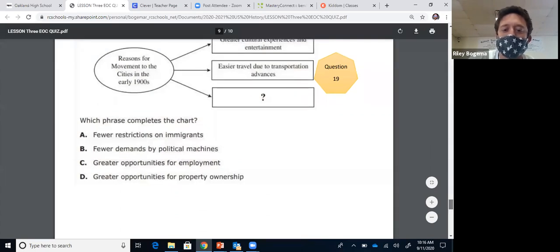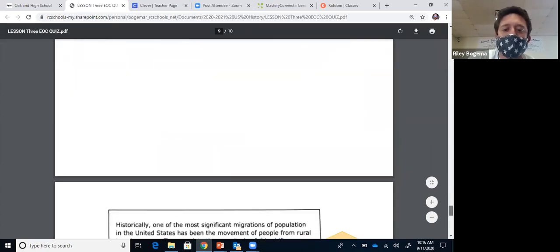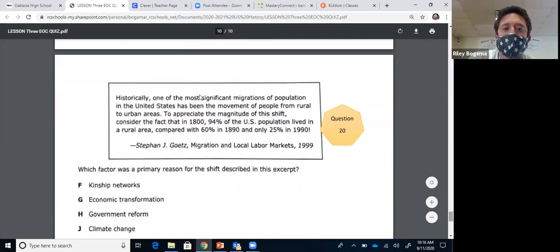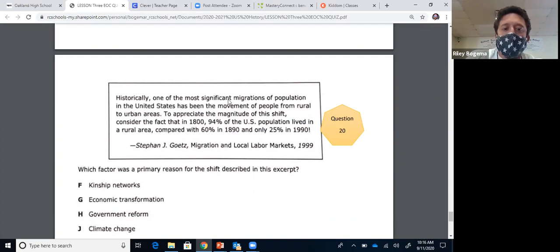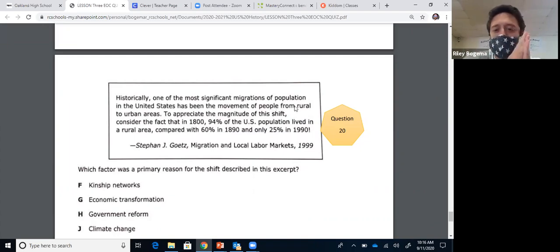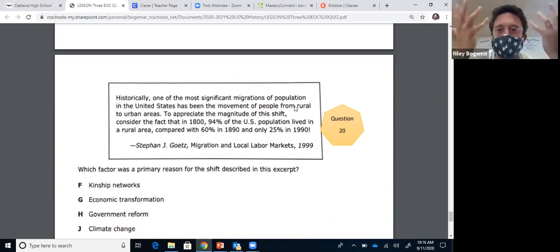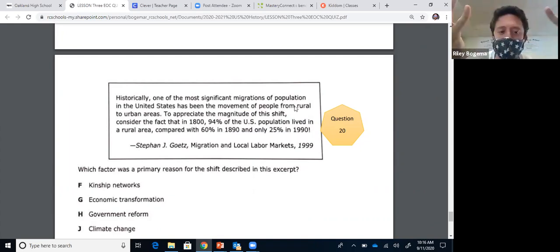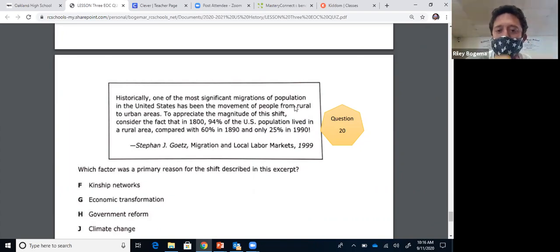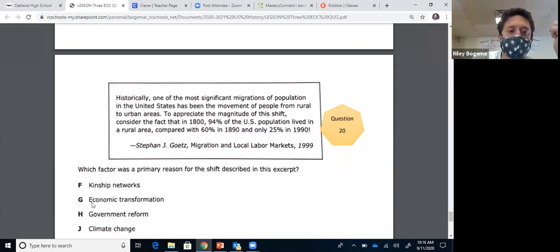Question nineteen is C. Question twenty: historically, one of the most significant migrations of population has been the movement of people from rural to urban. Rural is farm; urban is city. Why are people leaving the farms and moving to cities? What's in a city? Jobs and factories. Which factor was the primary reason for this shift? It's factories — economic transformation, manufacturing.